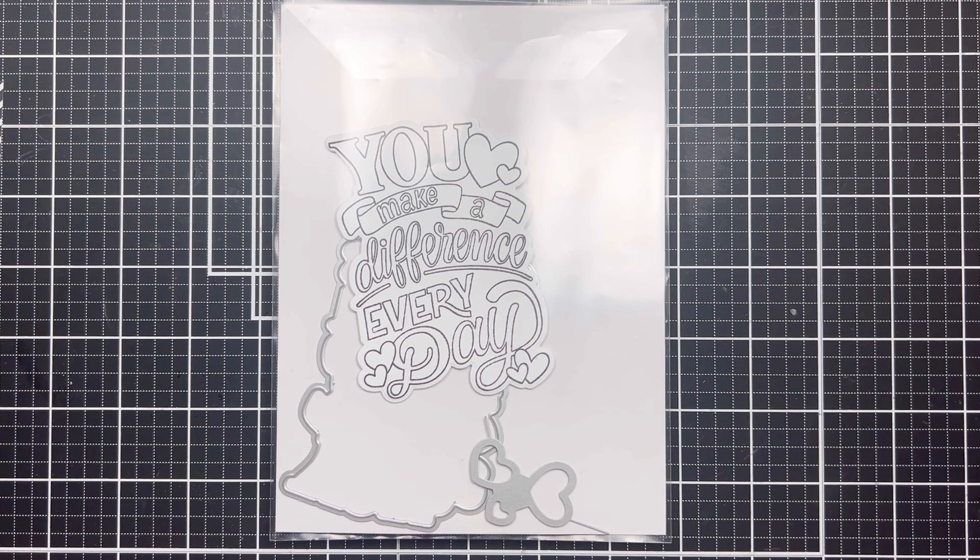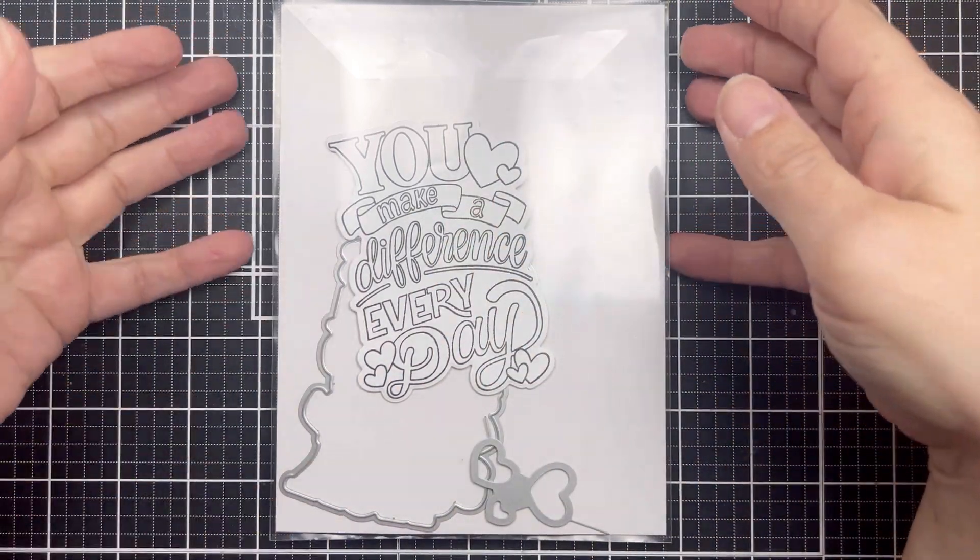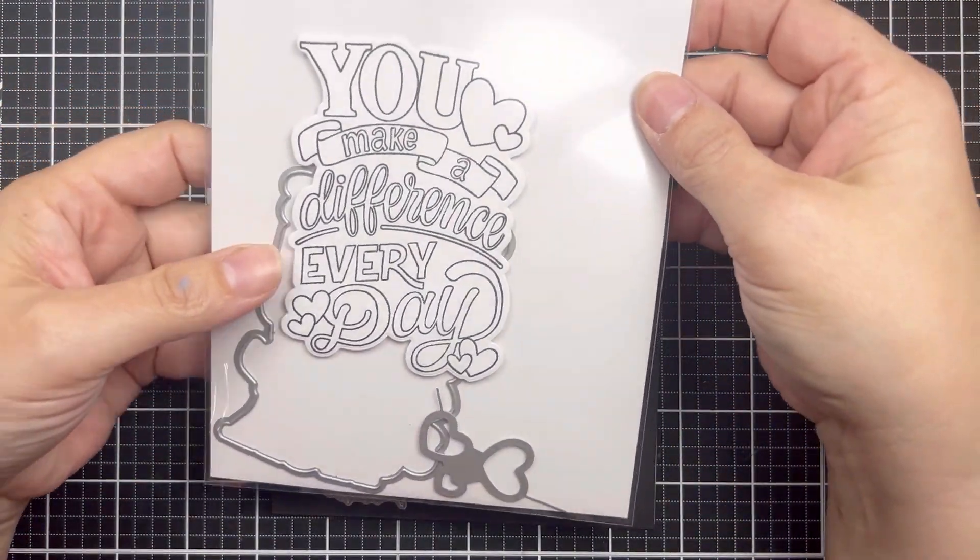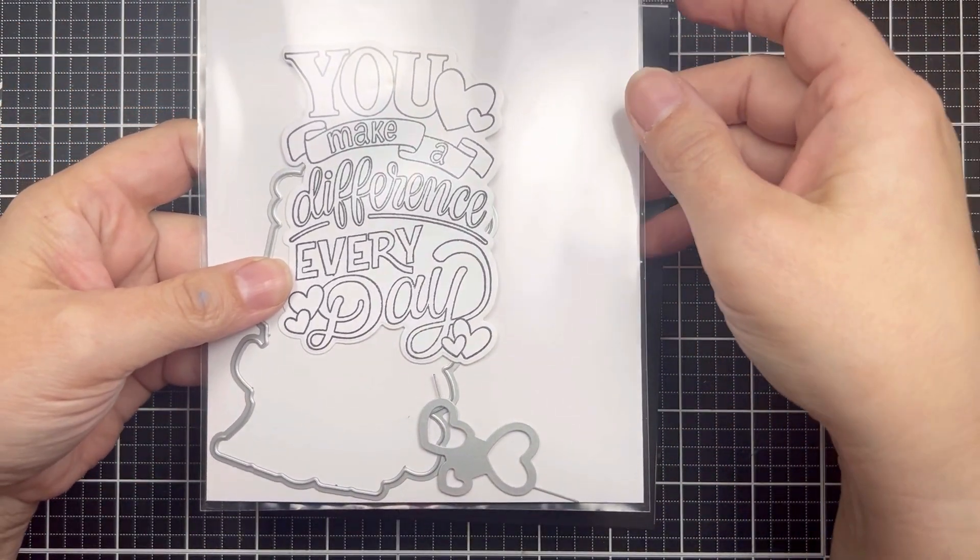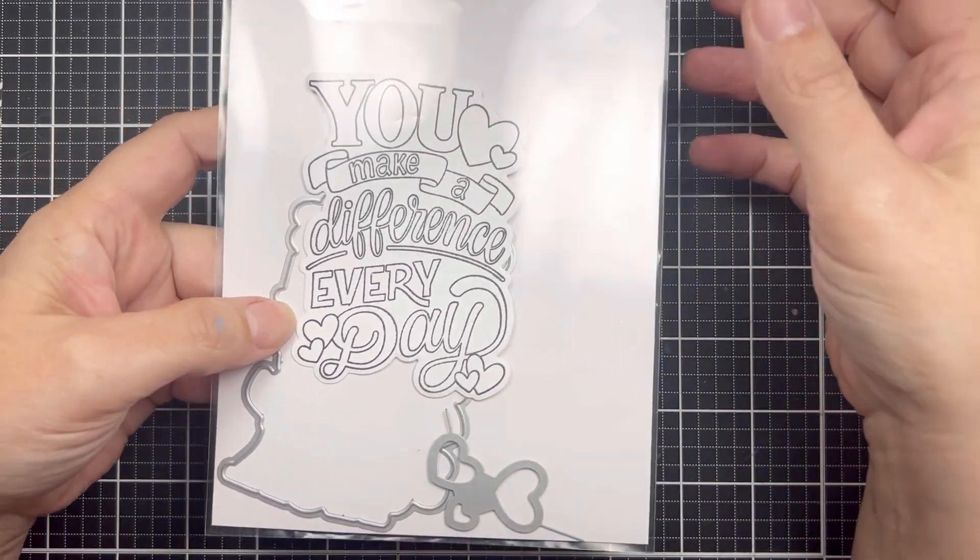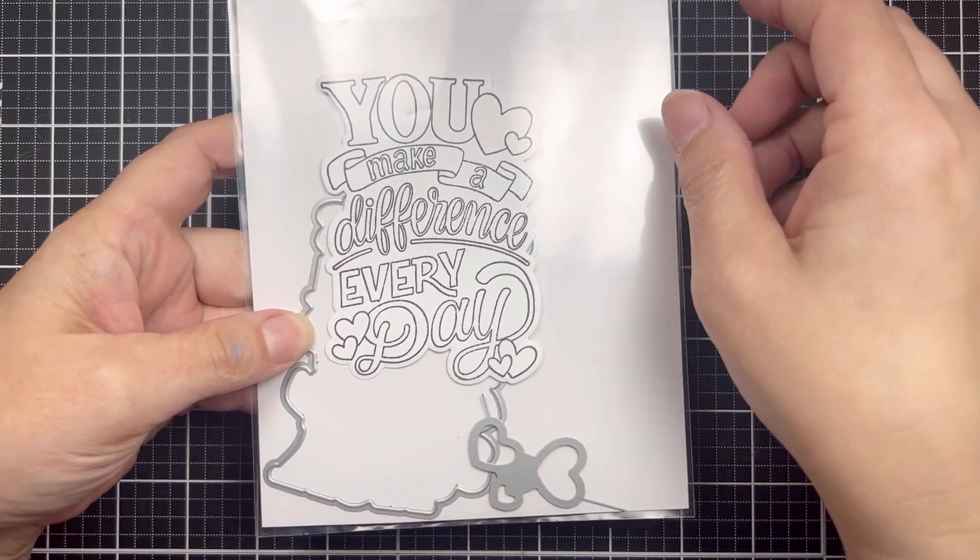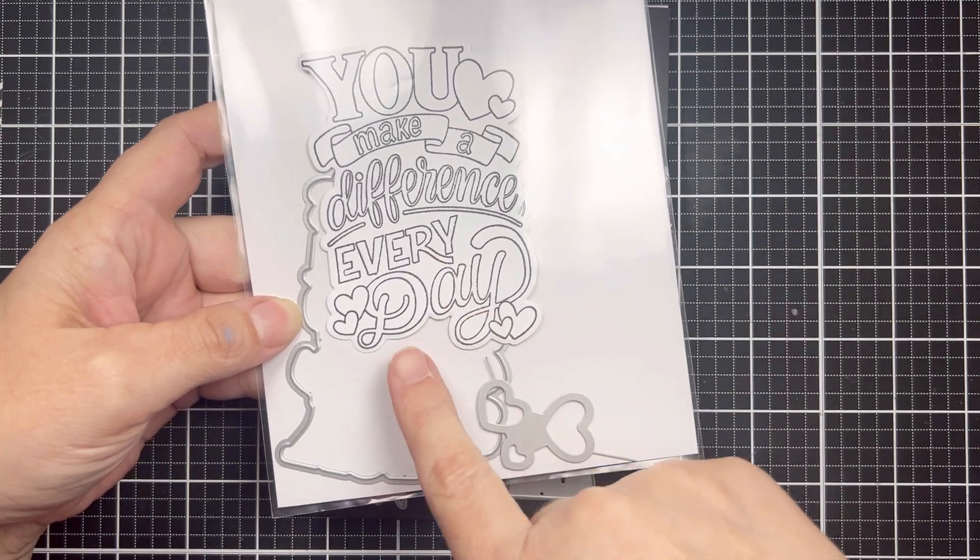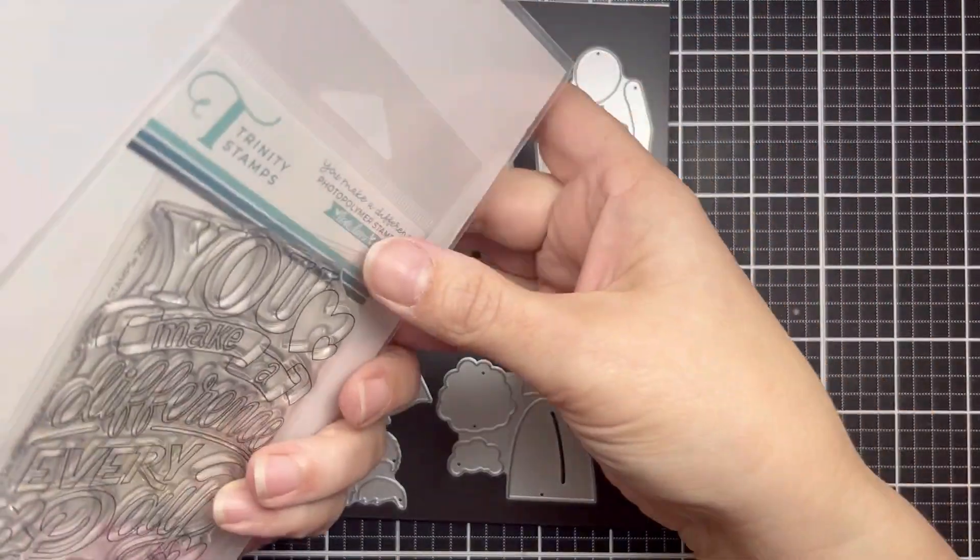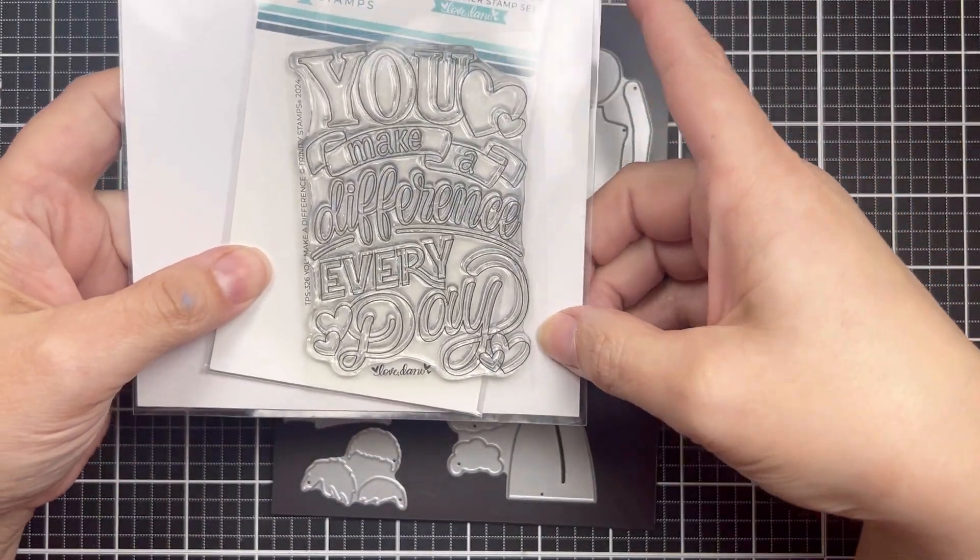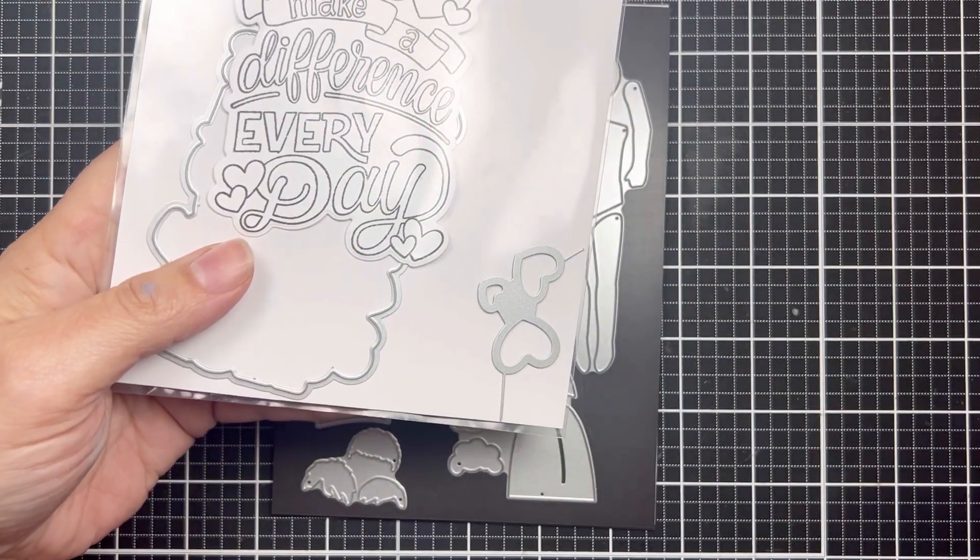Today's project features one of the new stamps from the Love Danny collection. I love all of these stamps. They have a really positive inspirational vibe to them and this one's no different. It says you make a difference every day. The stamp is like a 3x4 stamp that has a coordinating die set.